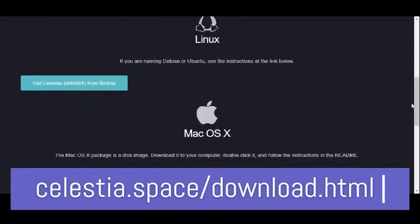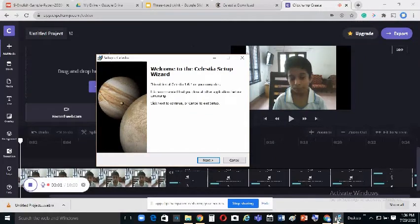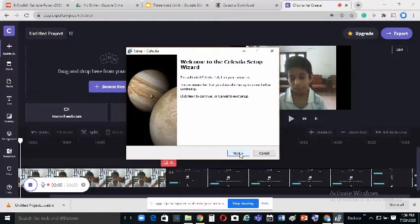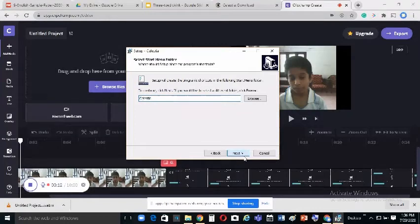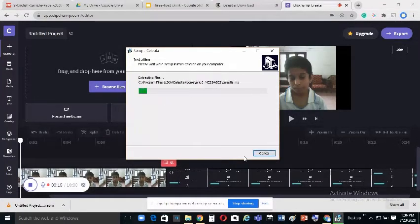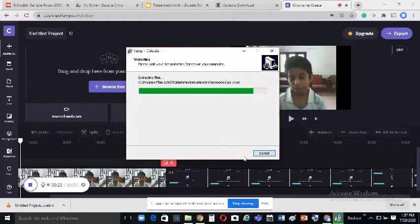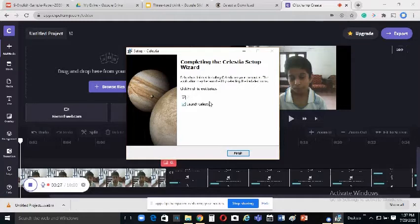I'm now screen sharing. To download Celestia, go to celestia.space/download.html, select your operating system, and download it. The setup wizard will open — click Next, accept the agreement, click Next several times, then click Install. Celestia will extract its files. You can choose whether to view the readme, then click Finish to complete the setup.